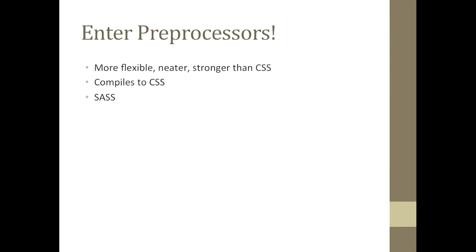Installing SASS is relatively easy to do. If you are running Mac OSX or Linux, you should have Ruby installed by default, and installing SASS will be a breeze. If you are running Windows, then you may need to install Ruby before setting up SASS.